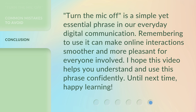Turn the mic off is a simple yet essential phrase in our everyday digital communication. Remembering to use it can make online interactions smoother and more pleasant for everyone involved. I hope this video helps you understand and use this phrase confidently. Until next time, happy learning!